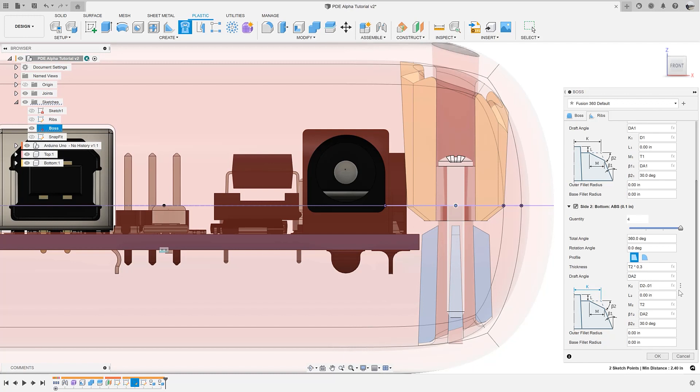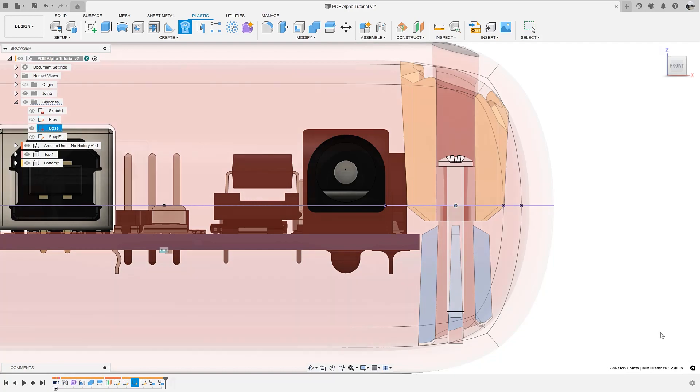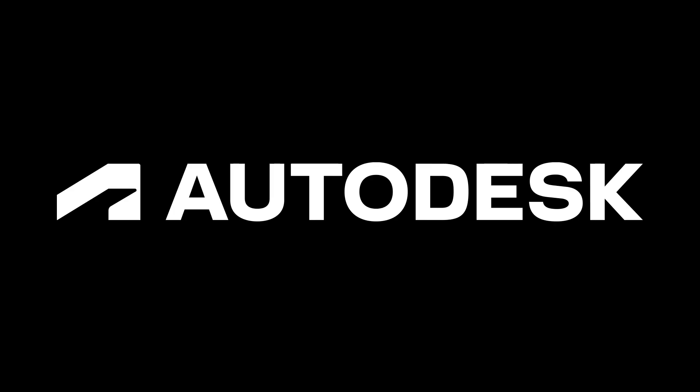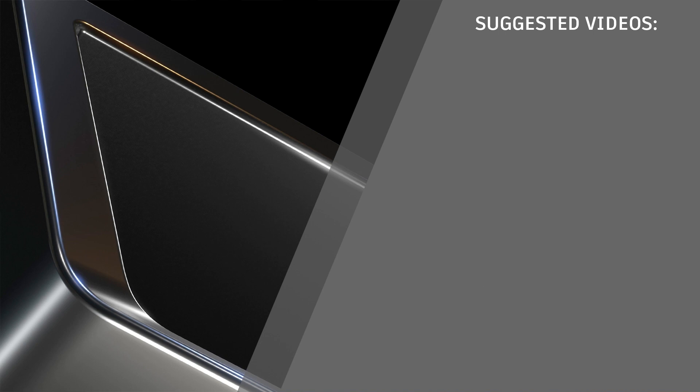These are just a few of the ways you can modify the ribs in this dialogue. Once you have tweaked them to your liking, simply click OK and the boss with ribs will be created for you. Now you know about the new functionality that was introduced in the May 2022 release in the product design extension.